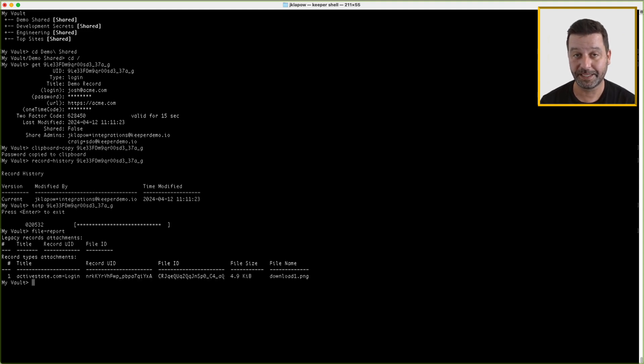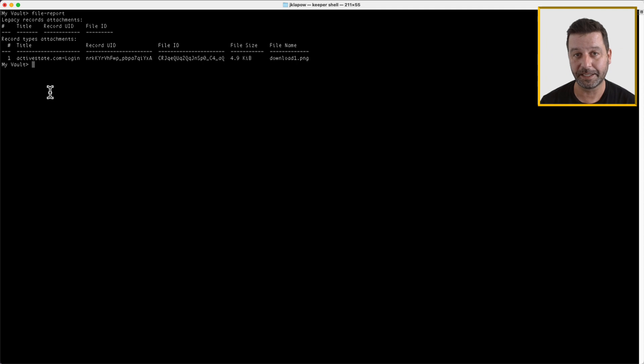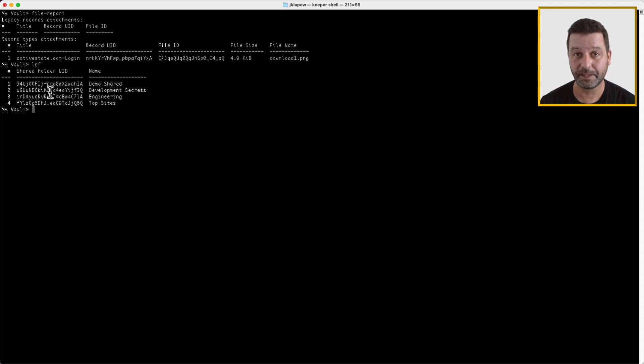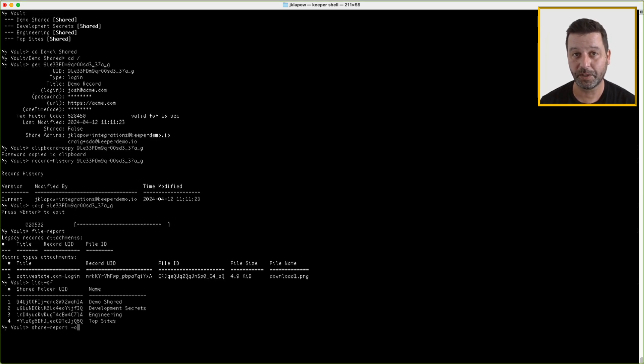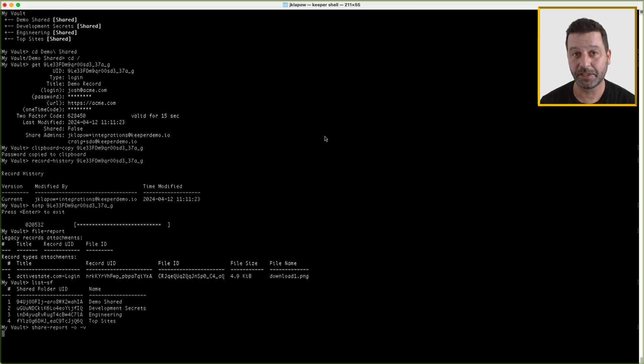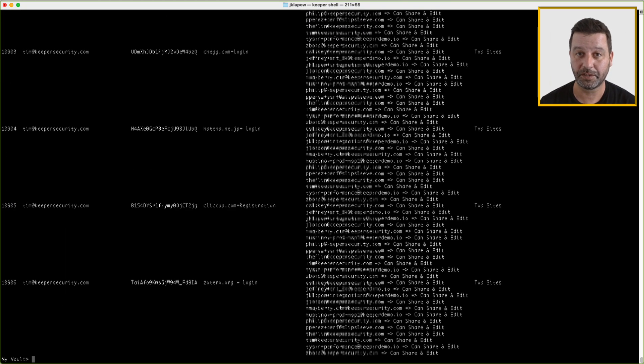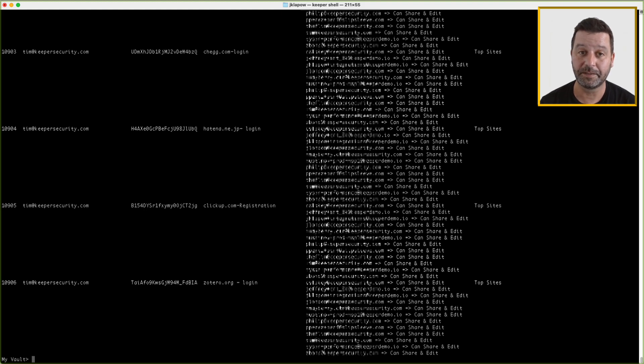Use list-sf or lsf to show details about all shared folders in the vault. Good to quickly know what in your vault is shared. If you need a more detailed sharing report, the share report command with the -o and -v switches provides you with a detailed report of what records are in your vault, who they are shared with, and what permissions everyone has.